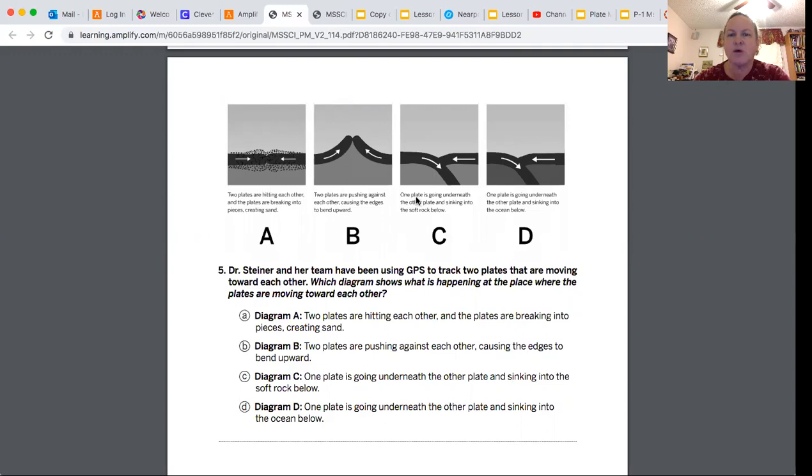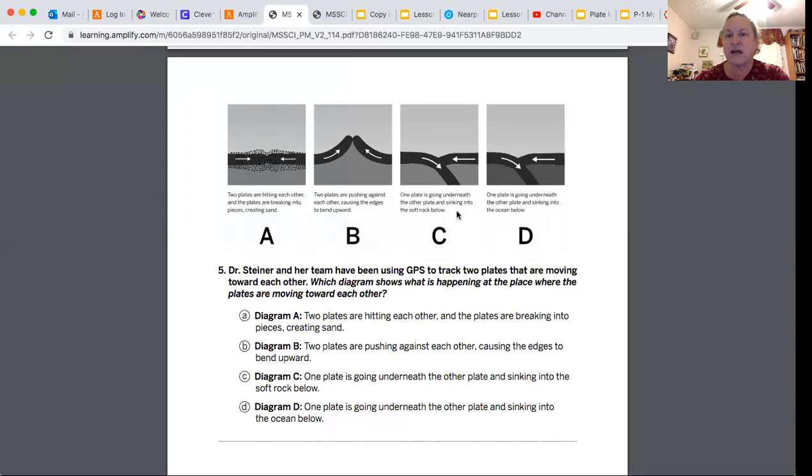C says one plate is going underneath the other plate and sinking into the soft solid rock below. We know that the mantle is soft solid rock and one plate does sink into the mantle, so this is probably the best choice.